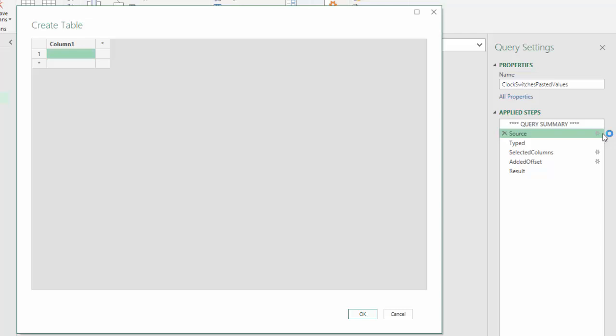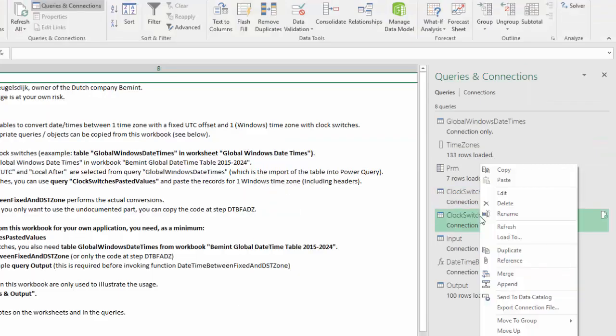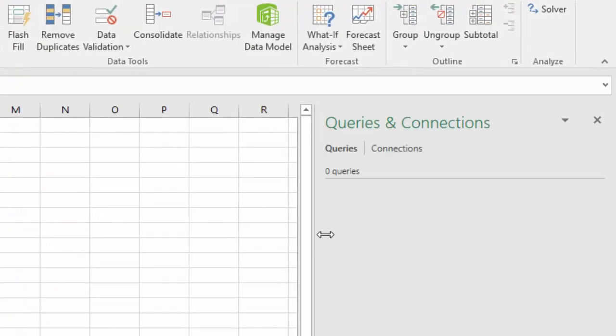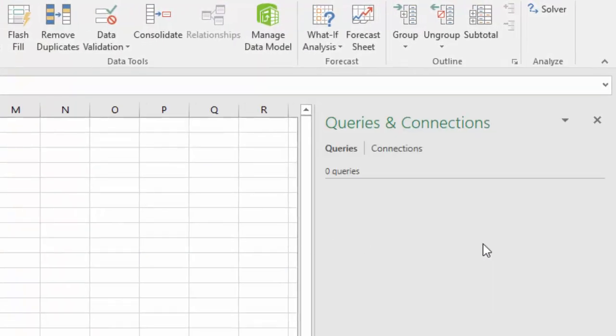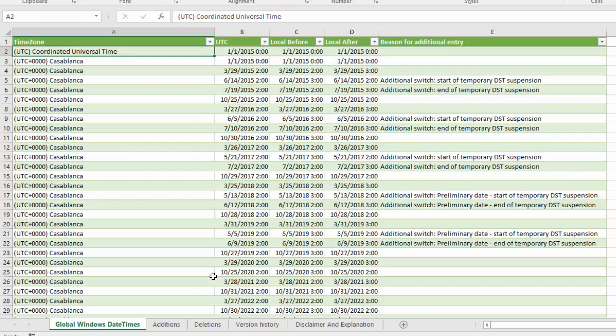This is the option we will use in this example. So let's copy this query and paste in our new workbook. Let's rename this to just clock switches and go to the workbook.